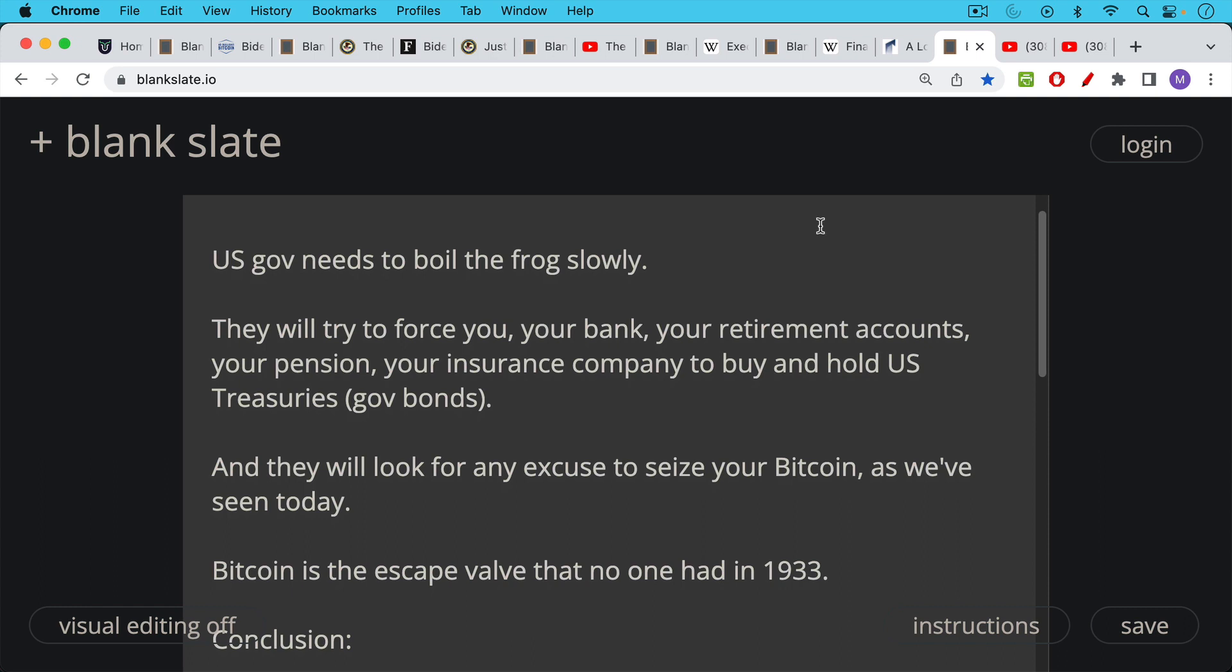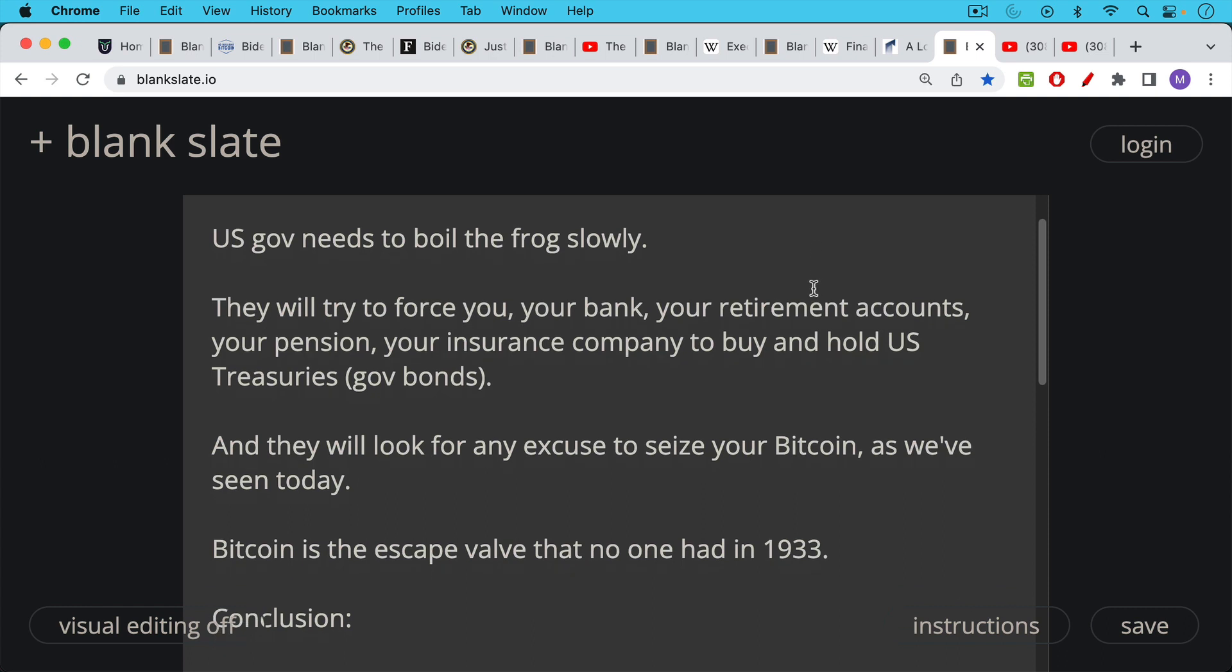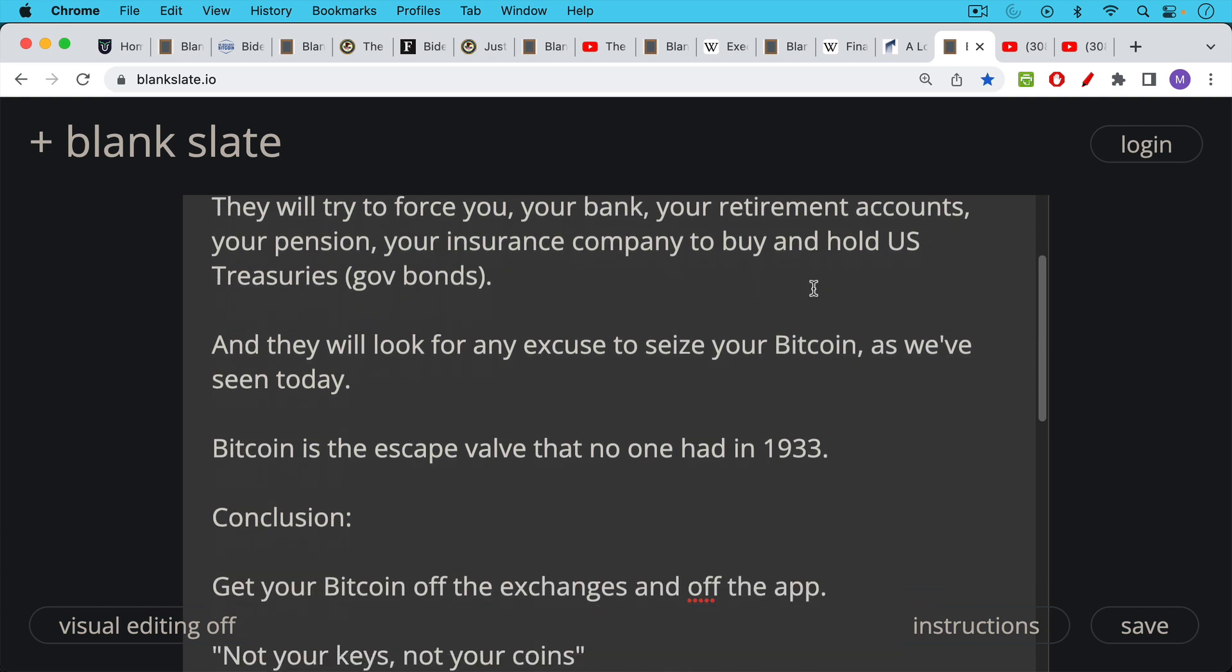Where they can take your Bitcoin very, very easily. And maybe they're not doing it because they're worried about crime, but because they want to help to close this exit door and this exit out of fiat. Bitcoin is the escape valve that no one had in 1933.